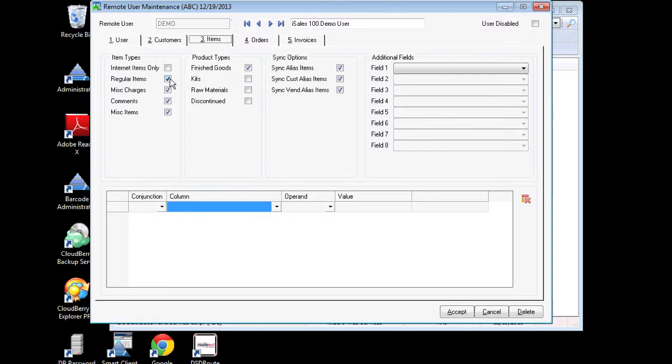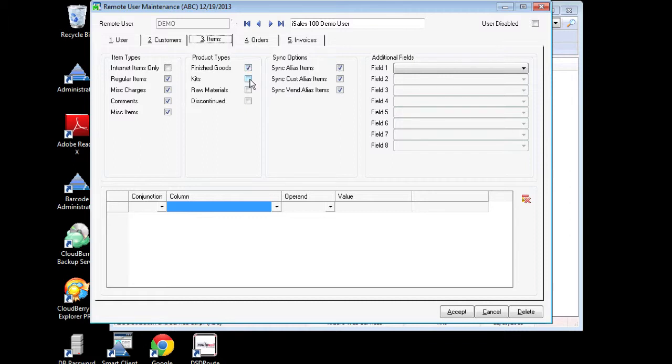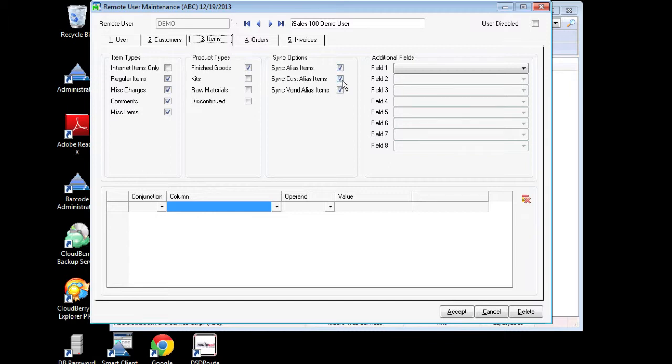they're going to have regular items, miscellaneous charge codes, comment codes, as well as miscellaneous items. And also I'm going to select it so they only have finished goods because for my purposes here I'm not interested in kits, raw materials, or discontinued items. And I'm also going to include a reference for them for barcode scanning purposes of alias items including customer alias and vendor alias.